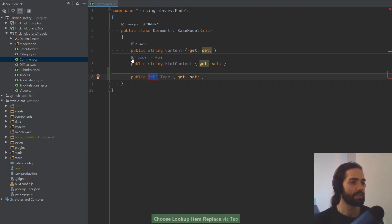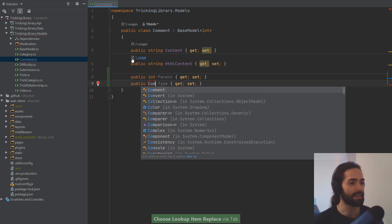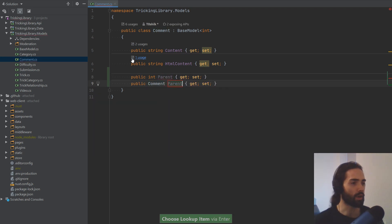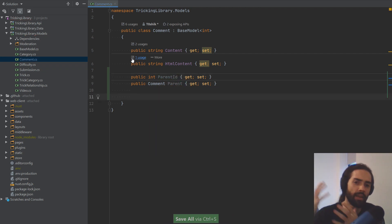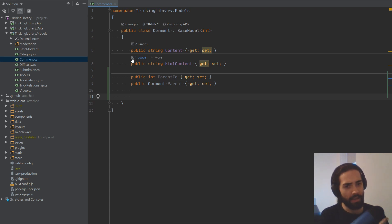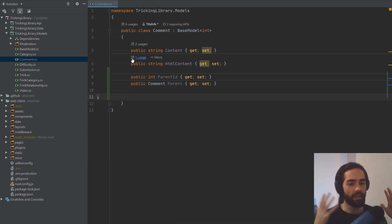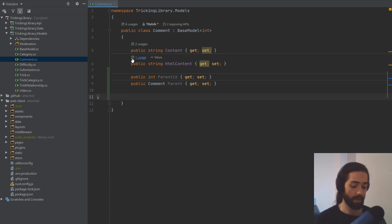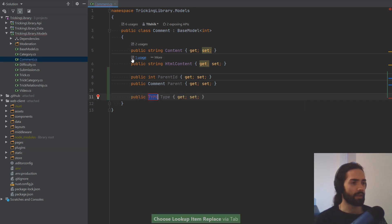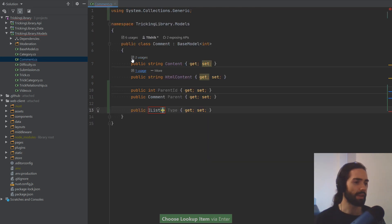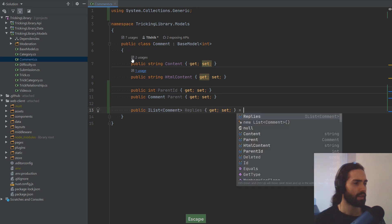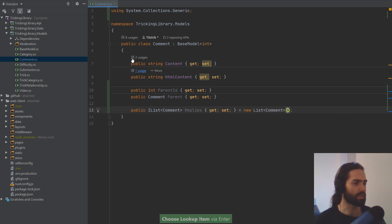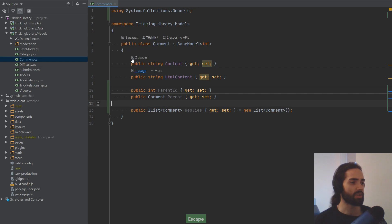What I want to do is set up the replies and parent comment relationship. A comment can have a parent, so let's say we can have a parent ID and it will be a comment. A parent can have many children, and in our case the children are the replies. Let's add another prop — here we will say these are replies, and let's not forget to initialize this as well.